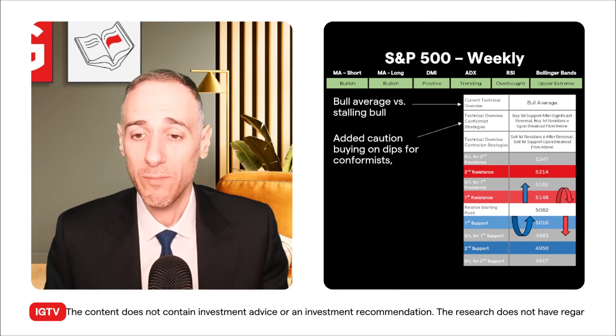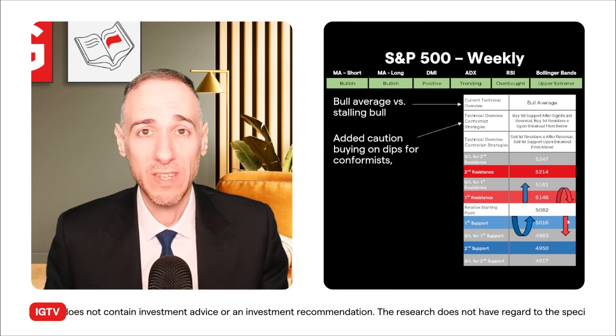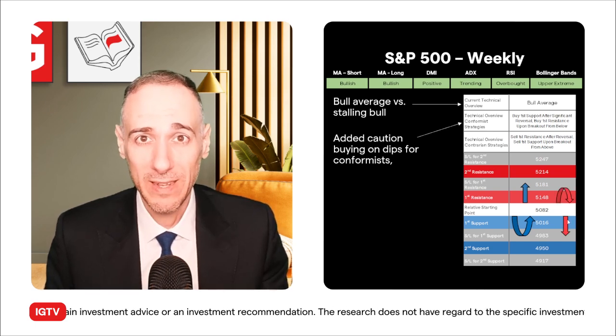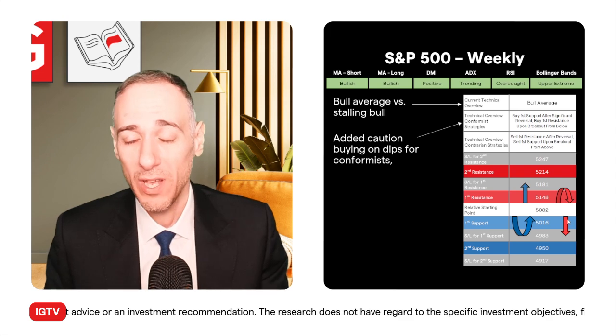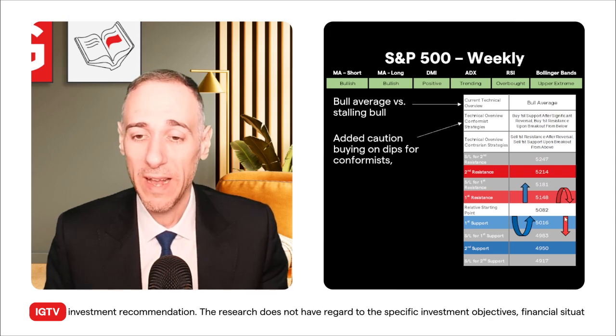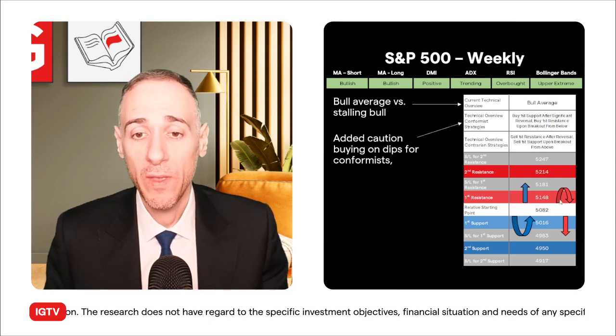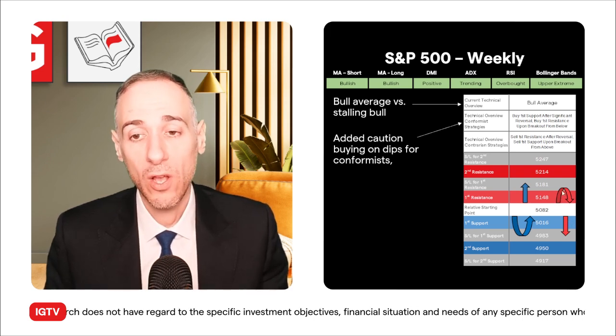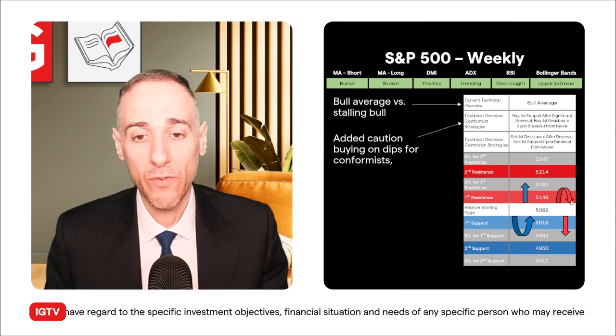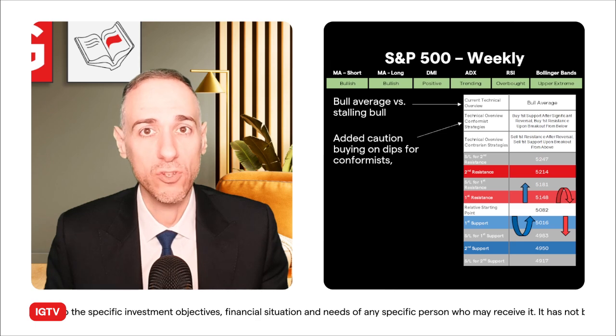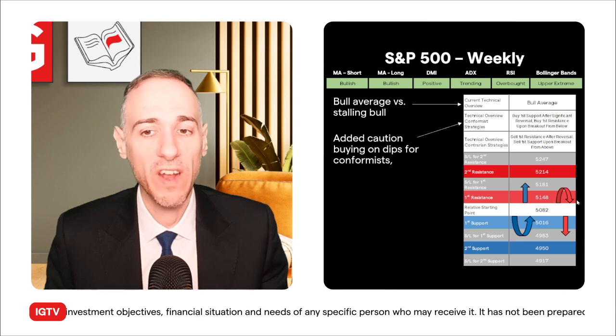Contrarians, by the way, are pretty straightforward. Contrarian means you're not expecting this overview to hold — you're going to see some pullback. So: sell breakouts off the first support, or selling after a reversal off the first resistance. You're not fading the move, but going after a reversal.